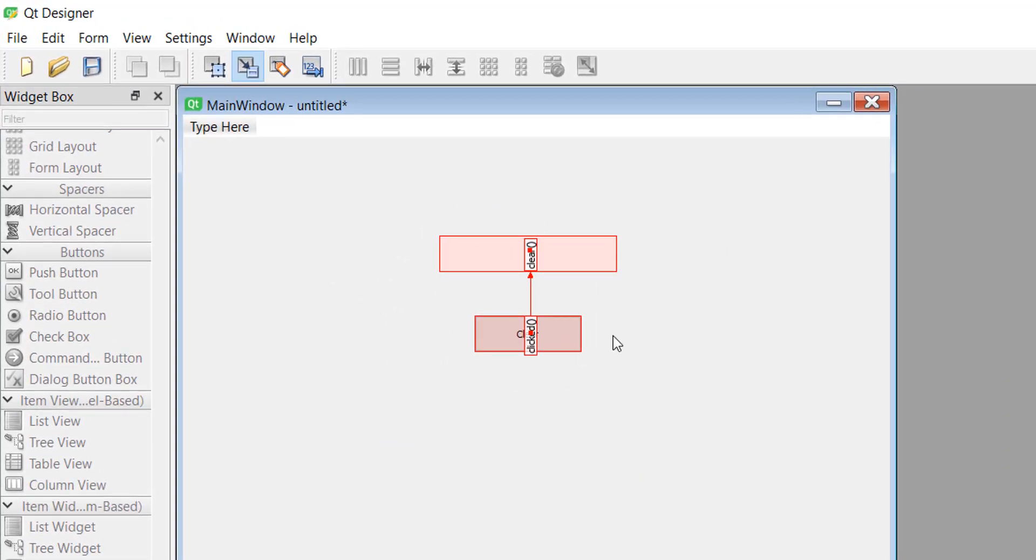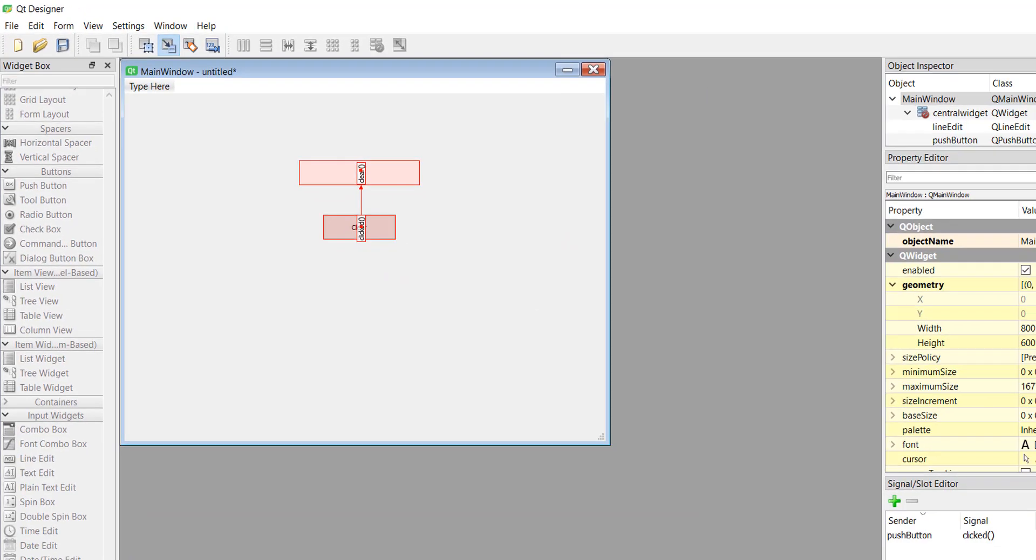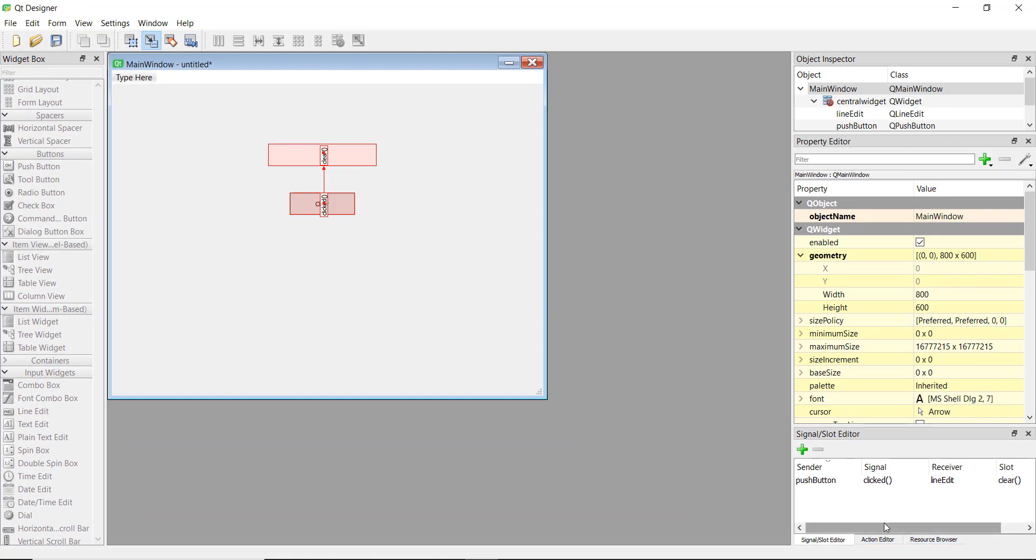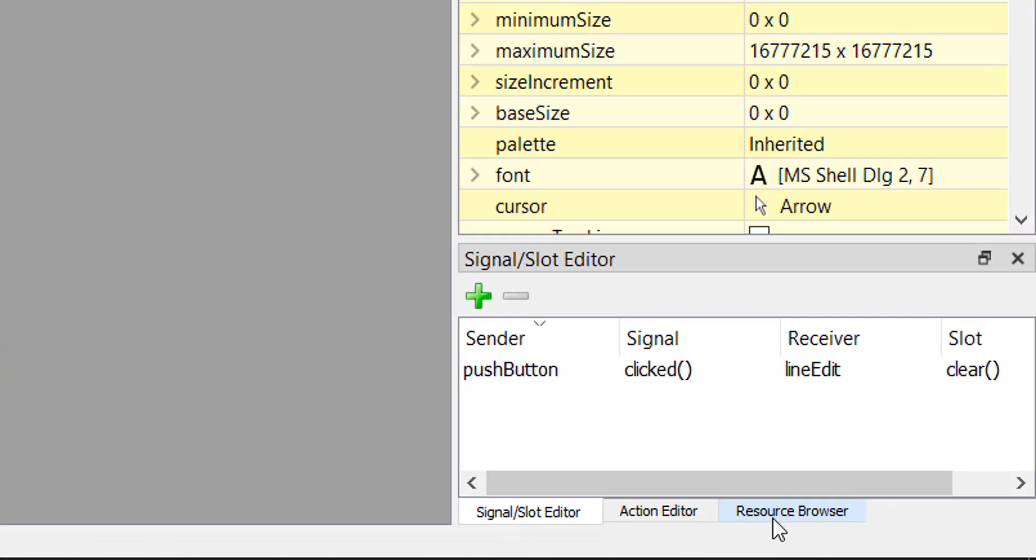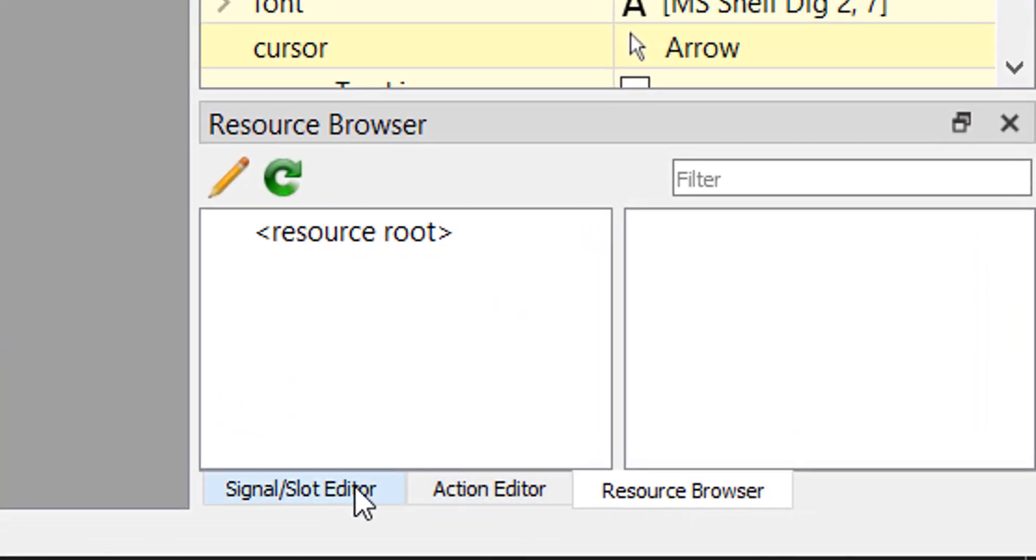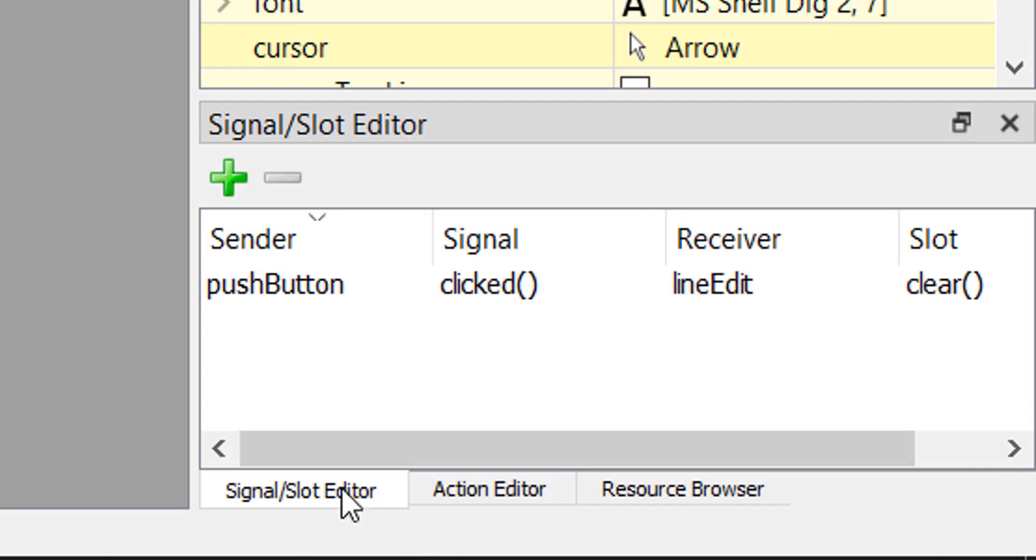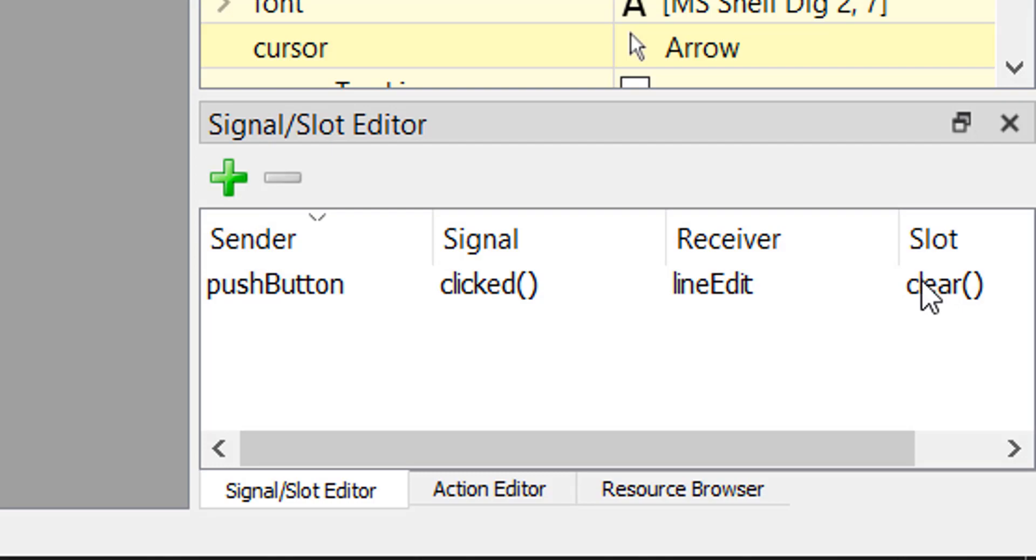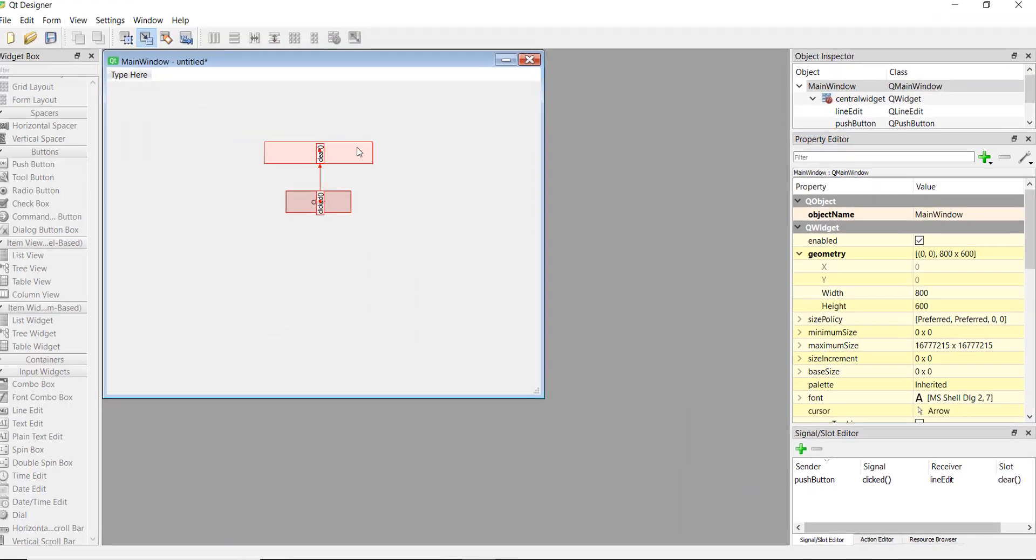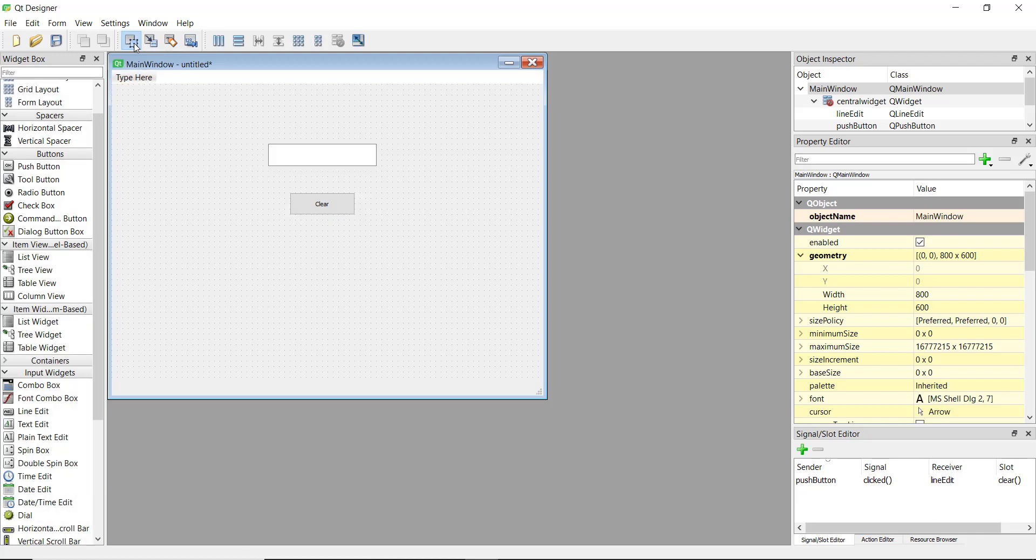Now you see there will be this clicked and clear written over there, and also at the bottom right corner if you see there is a resource browser and there is a signal slot editor over here. You can see that the signal is dot clicked and the slot is clear. And now when you want to come out of this signal option you can just click again on this edit widgets option and you can come out of that.